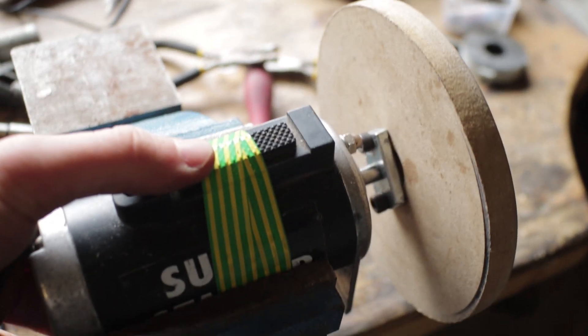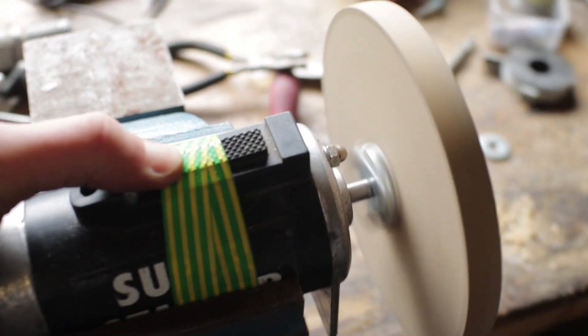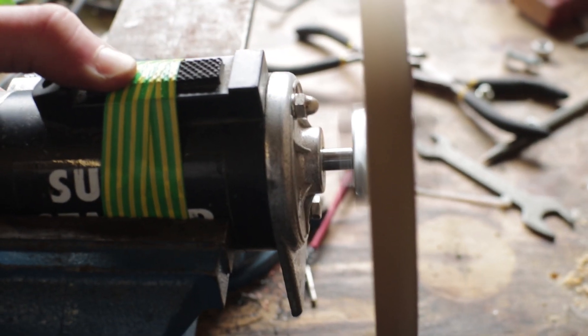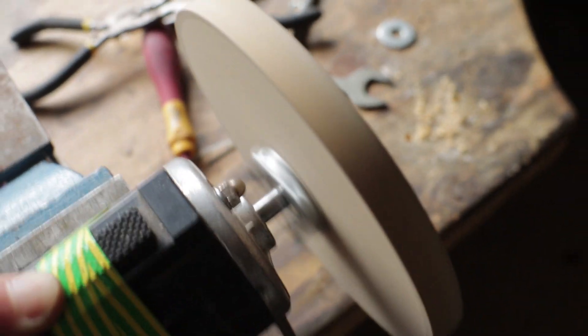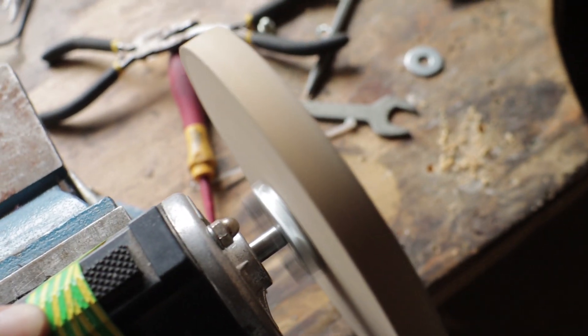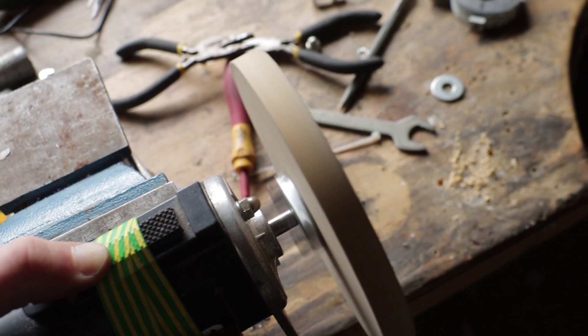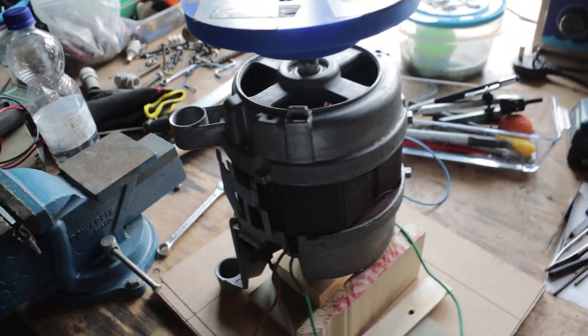I then had a look at the permanent magnet DC 12v starting motor. At 12v this also rotated at very high RPMs and I'm ideally looking for 1200-2000 RPM.